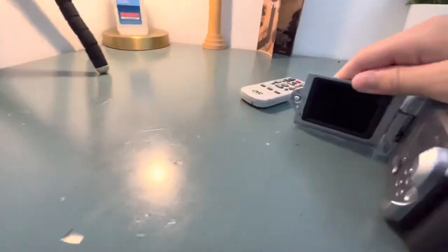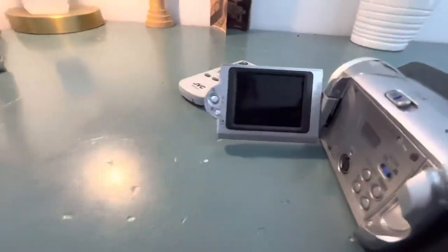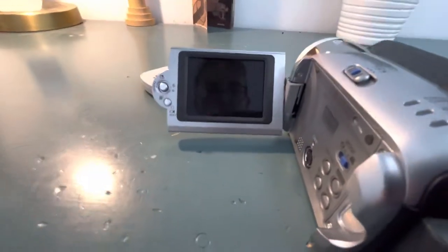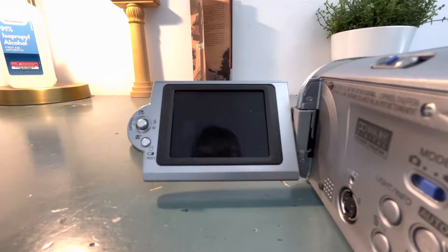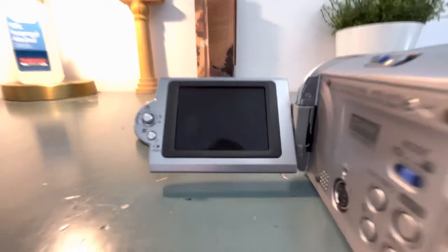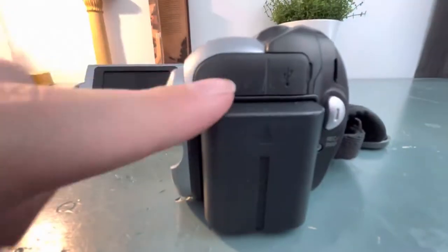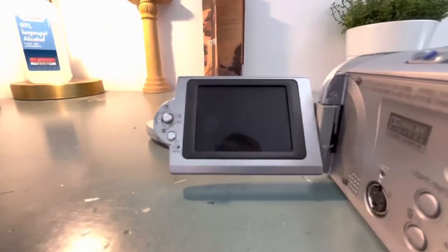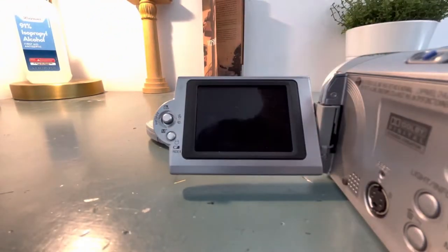And really quick I need to go get the battery from that other camcorder, the mini DV one, because this battery is completely dead. So let me go do that.